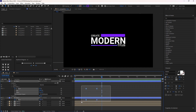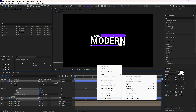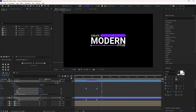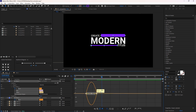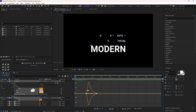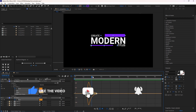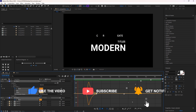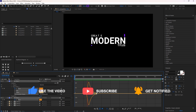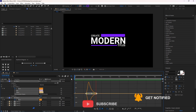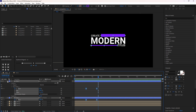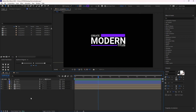Select all these keyframes and make them easy ease. Click on the graph icon and adjust the speed graph. Looks good! Close this.